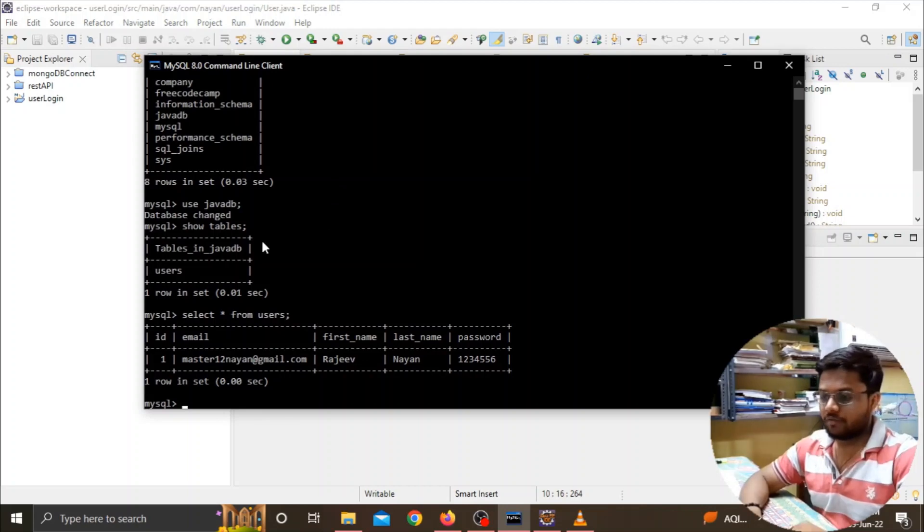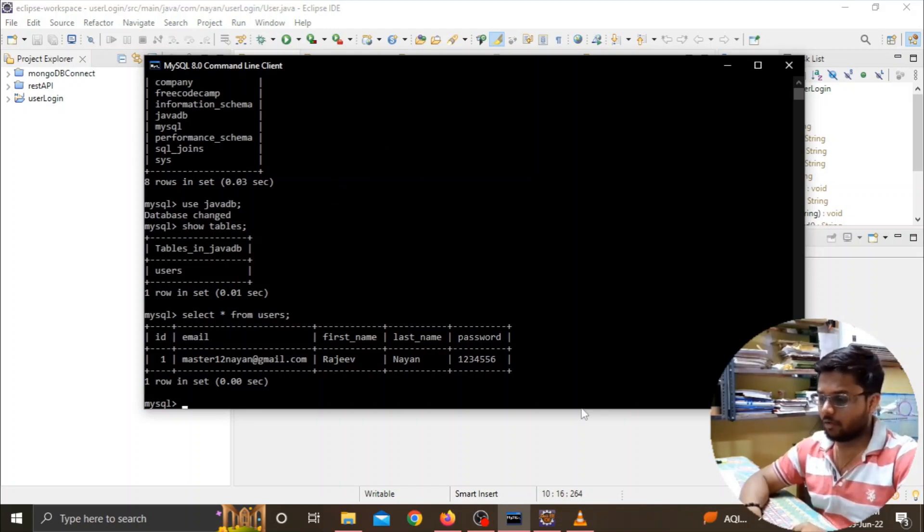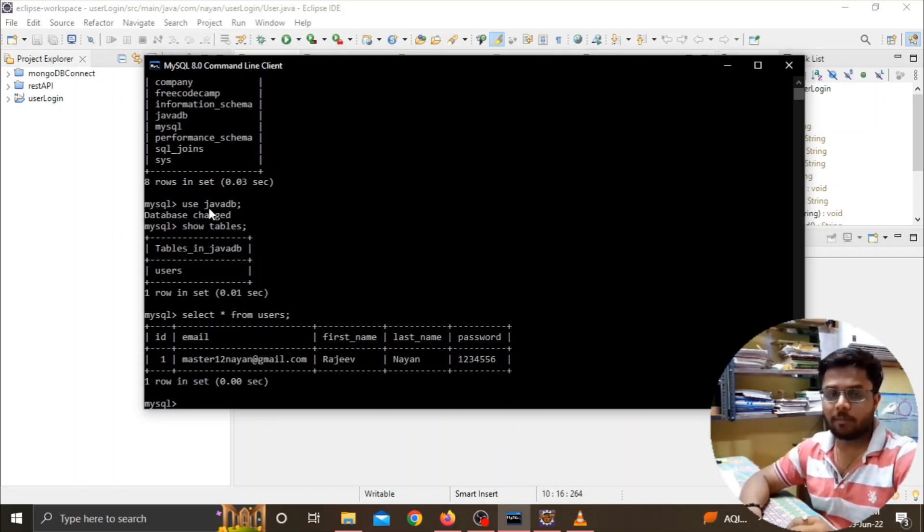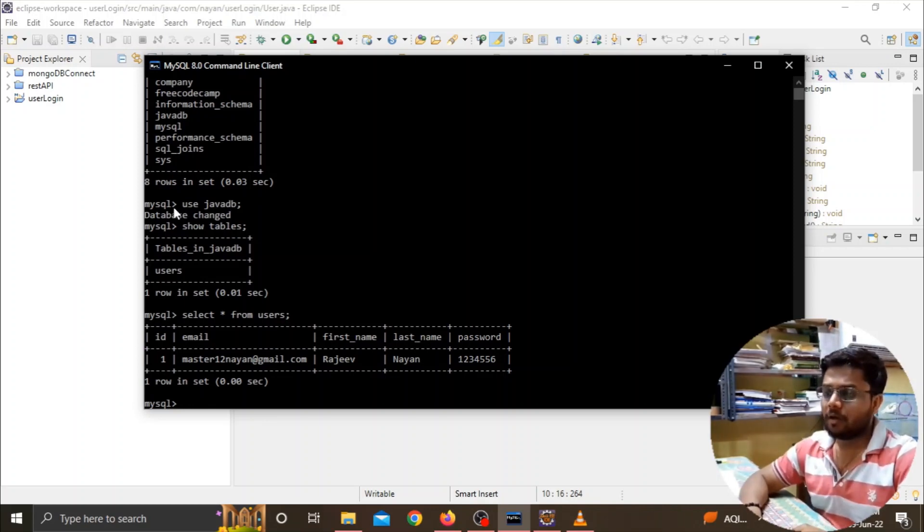Here also you can see on the console screen in the JUnit test, I've already shown you that we have not got any error in the program and it ran successfully.